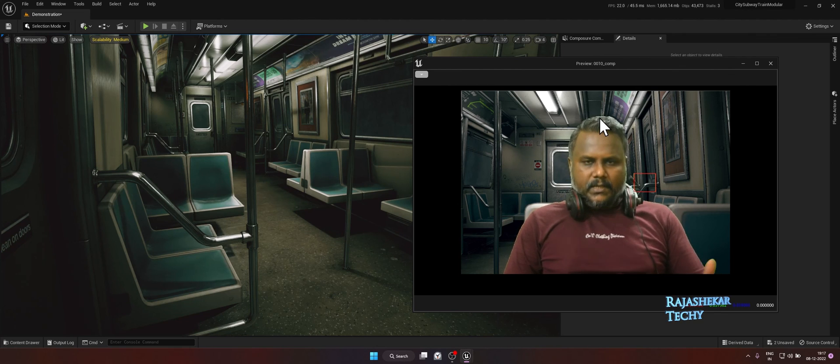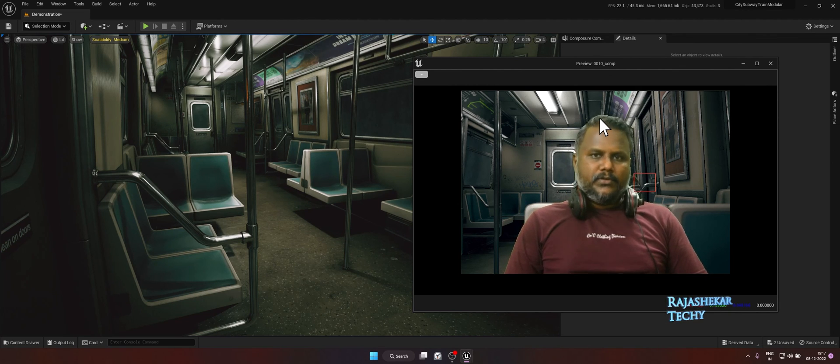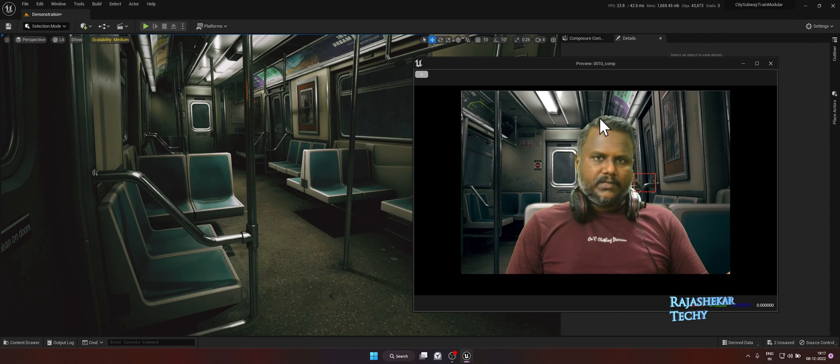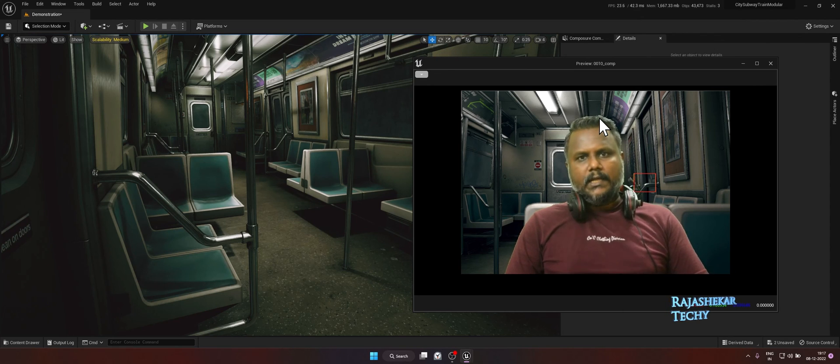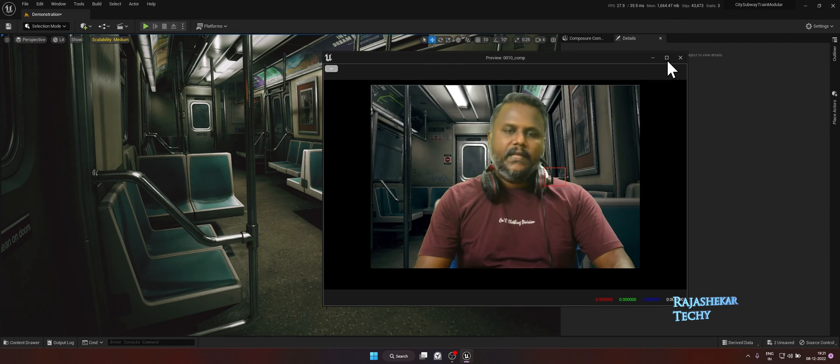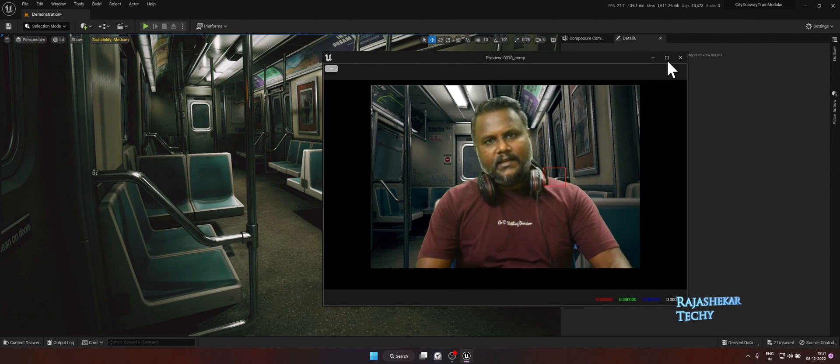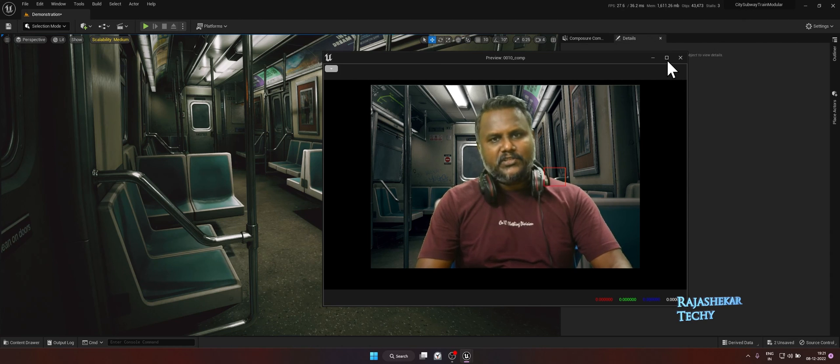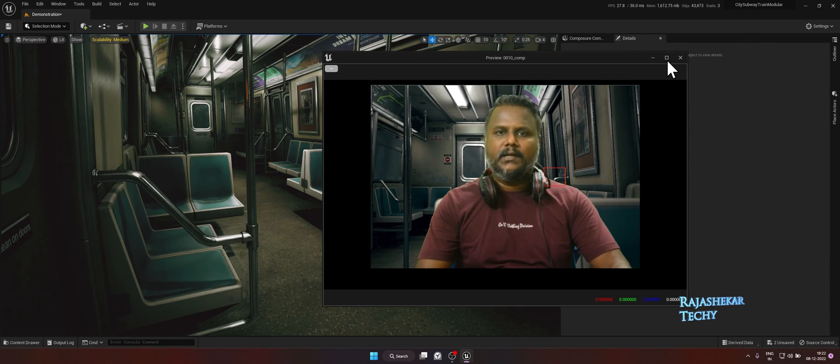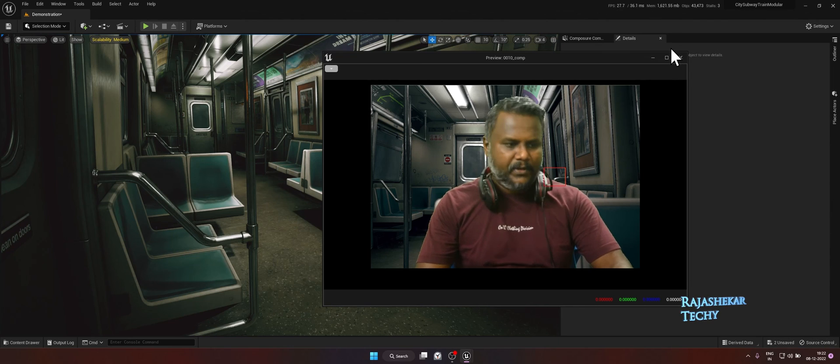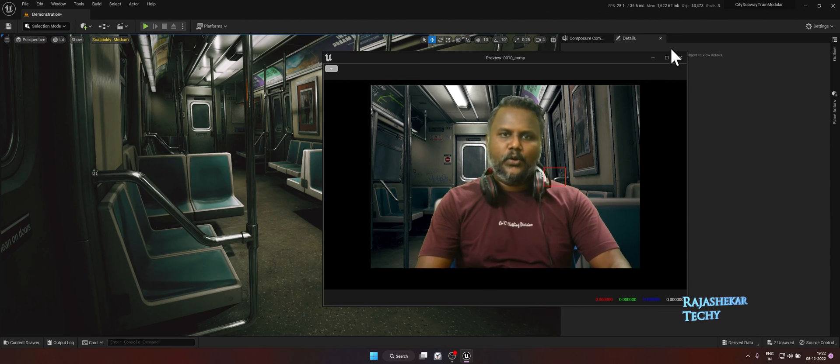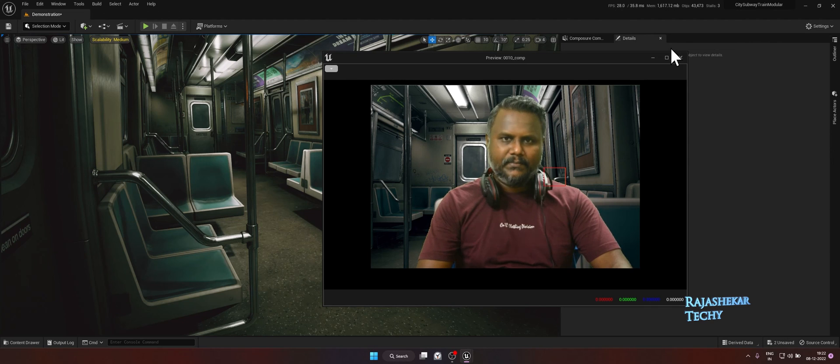So that's about this video, everyone. A small demonstration on how to use this composure tool and how to key out the green screen and use it against any virtual set in Unreal Engine. We'll keep exploring more advanced concepts of virtual production in the future sessions. Do subscribe to the channel. Do share it to your friends and family who would be interested to learn basics of DMX lighting and a bit of virtual production which have started. See you all soon on another video. I'm Raj Shekhar. Bye. Take care.